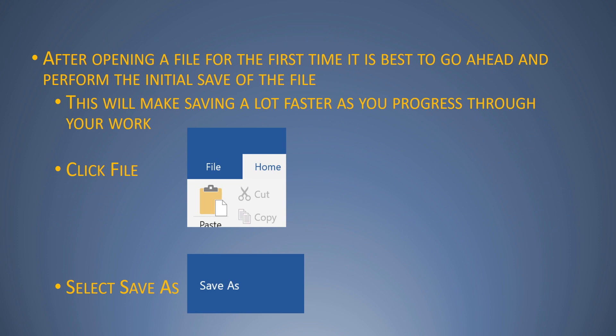After opening the file for the first time, it is best to go ahead and perform the initial save of the file. What this does is it allows you to save the file pretty easily throughout your progress after that. The whole function is very simple - after you save the first time, it's as easy as hitting an icon after that, which I'll show you.